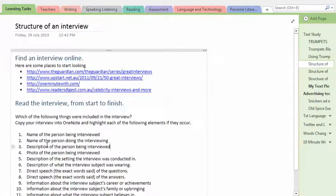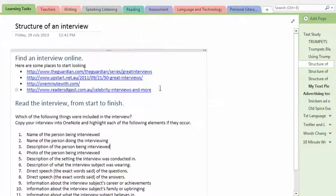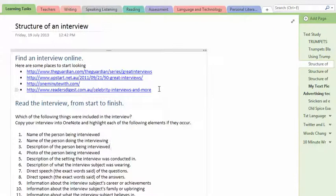It's here under Tech Studies in the Learning Tasks and it's called Structure of an Interview. The first thing that you're going to do is you're going to find an interview that somebody else has written. We're not looking at video interviews here, we're looking at interviews that are written out, the sorts of things that are published in magazines and newspapers.